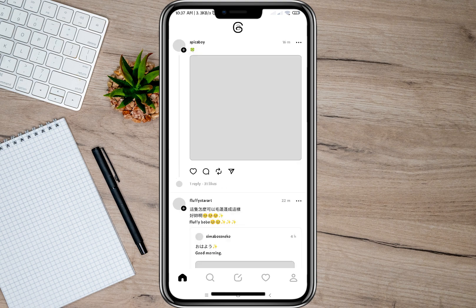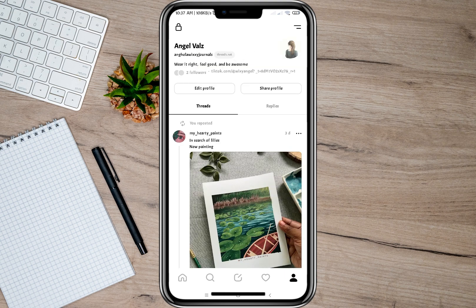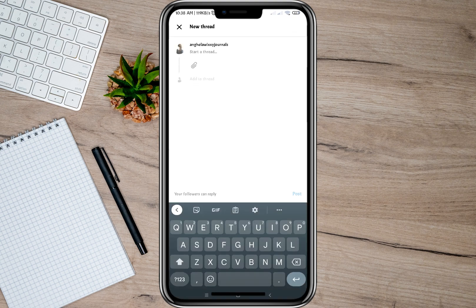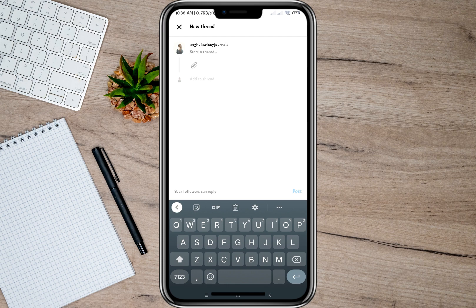So after that, we can now go to my Threads app. In here, to upload a photo or video, we'll have to tap on my profile icon, and then tap on the pencil icon at the center.